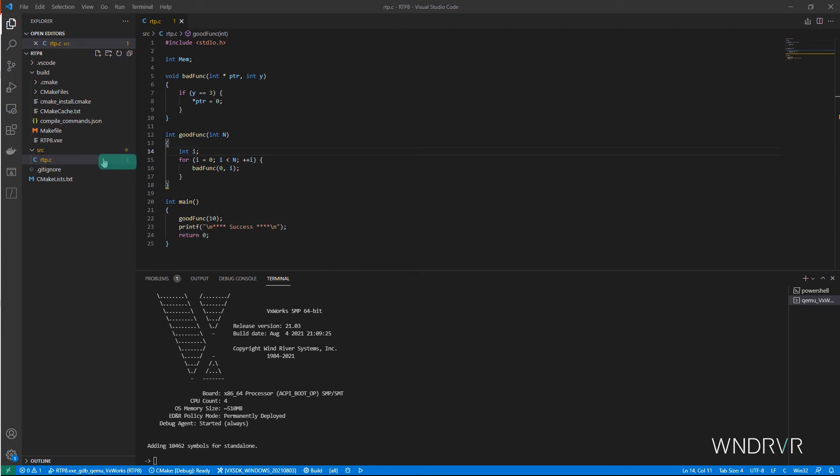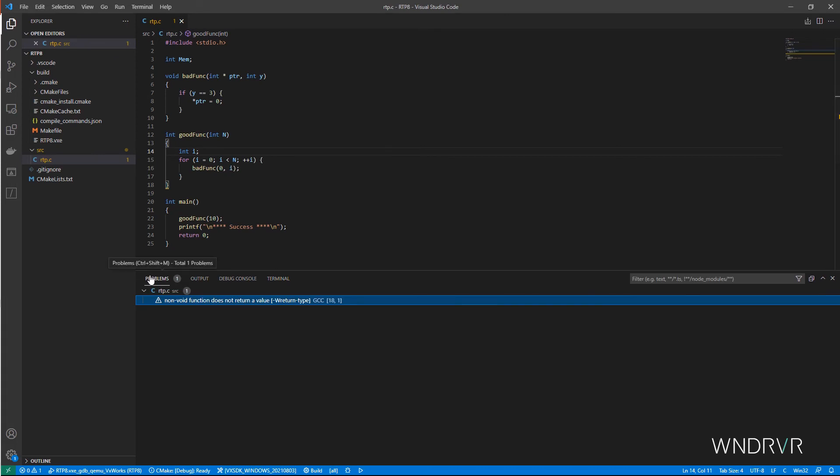Actually, hold on. What's this one here? Ah, VS Code is telling us that there was a build warning. Let's take a look.